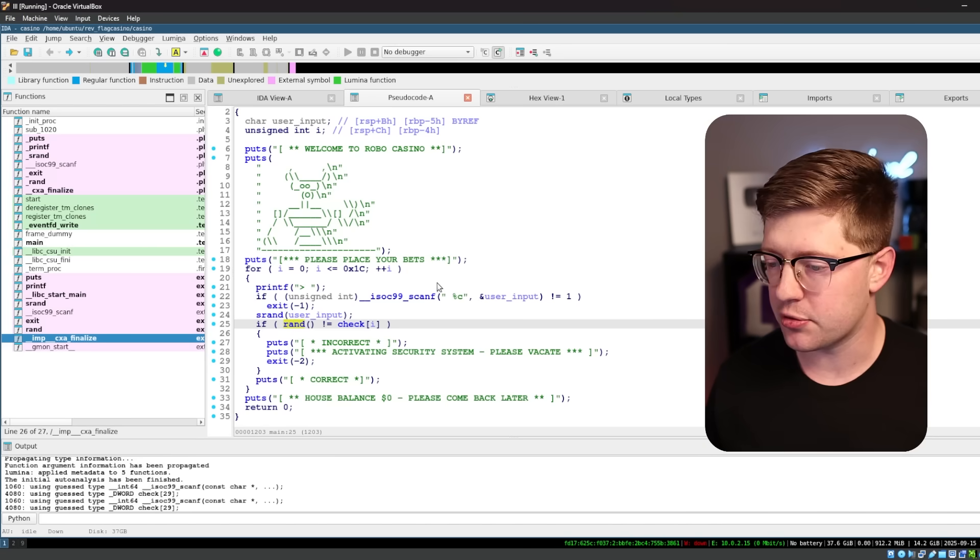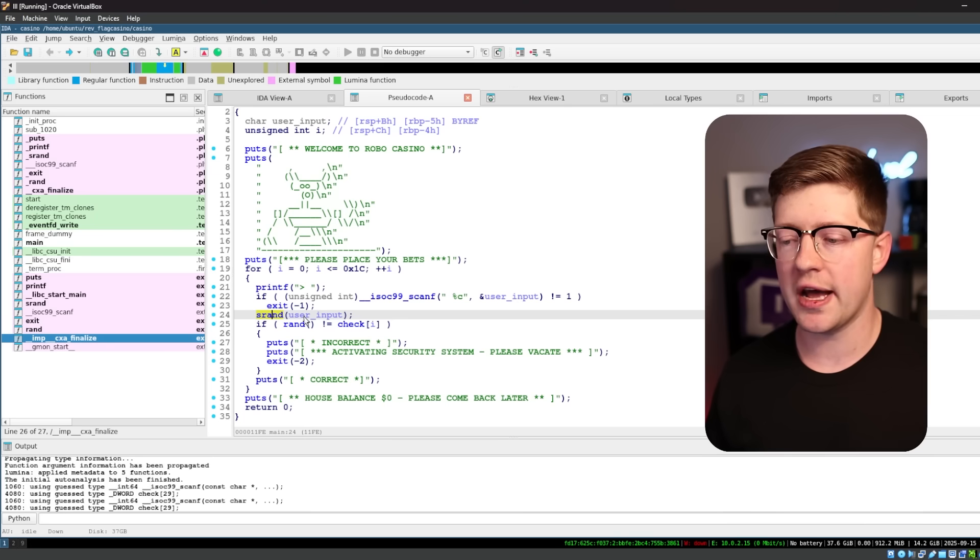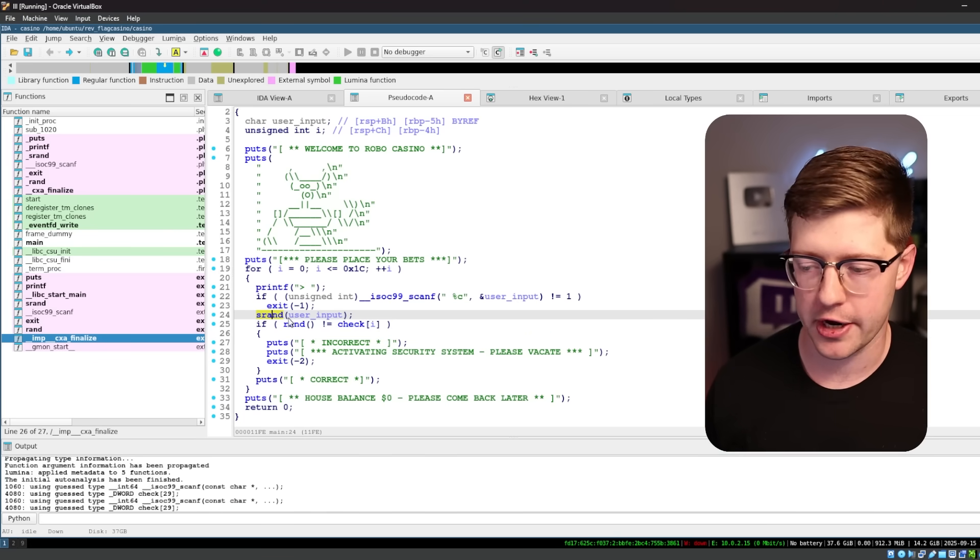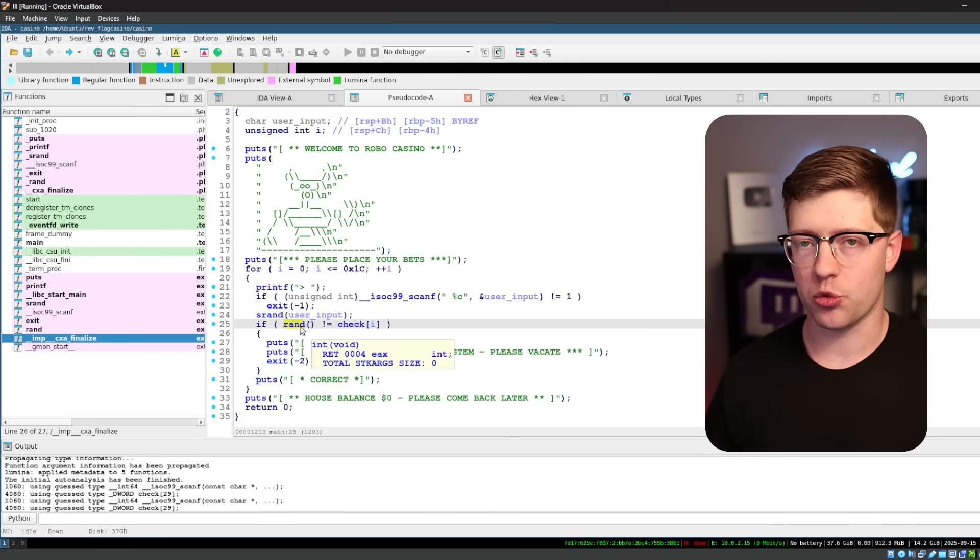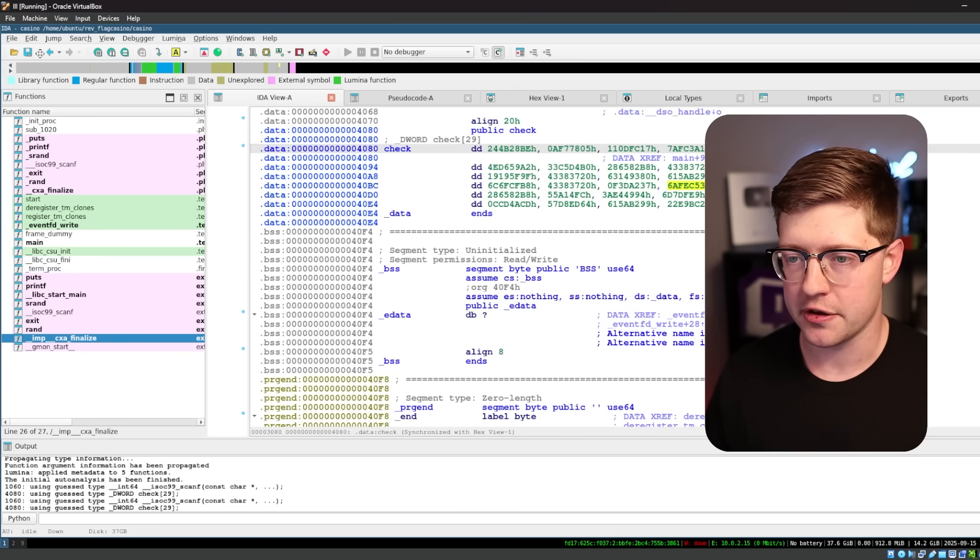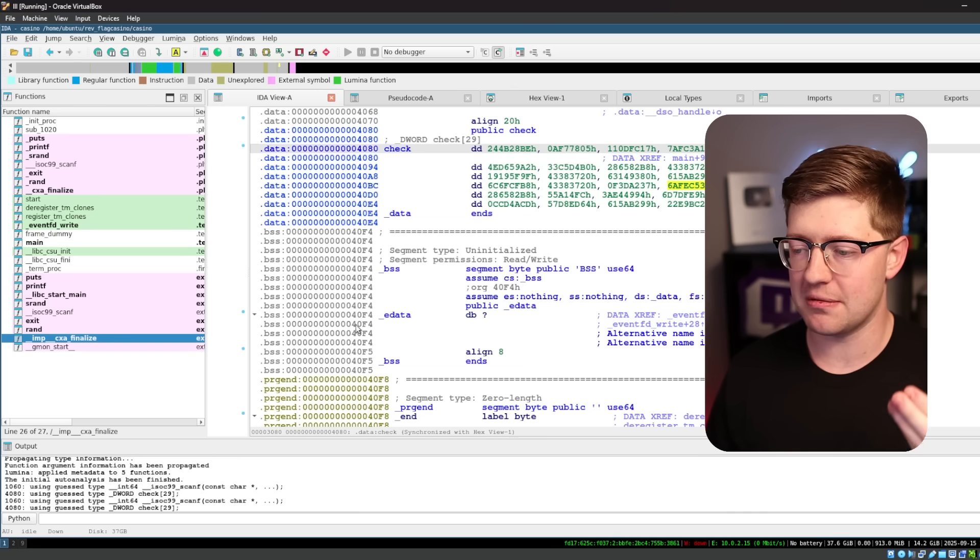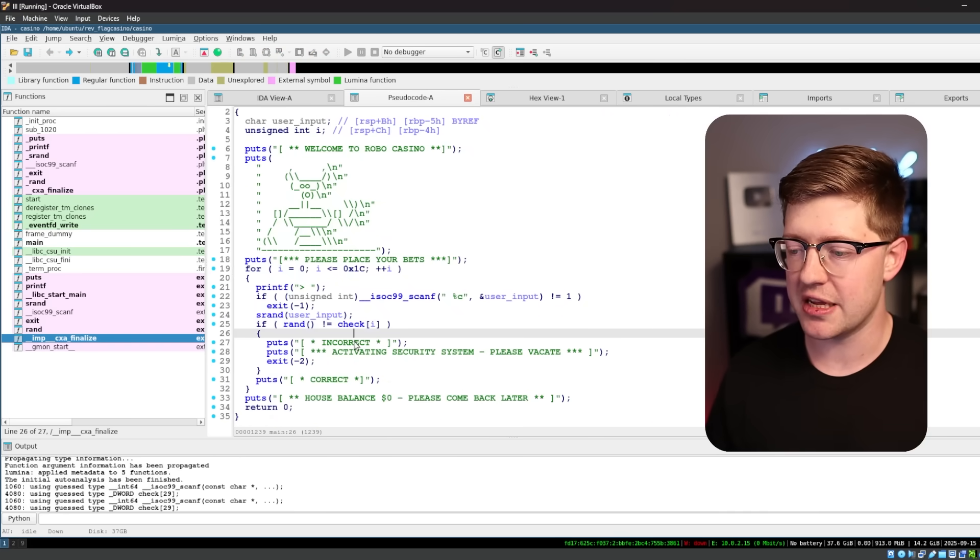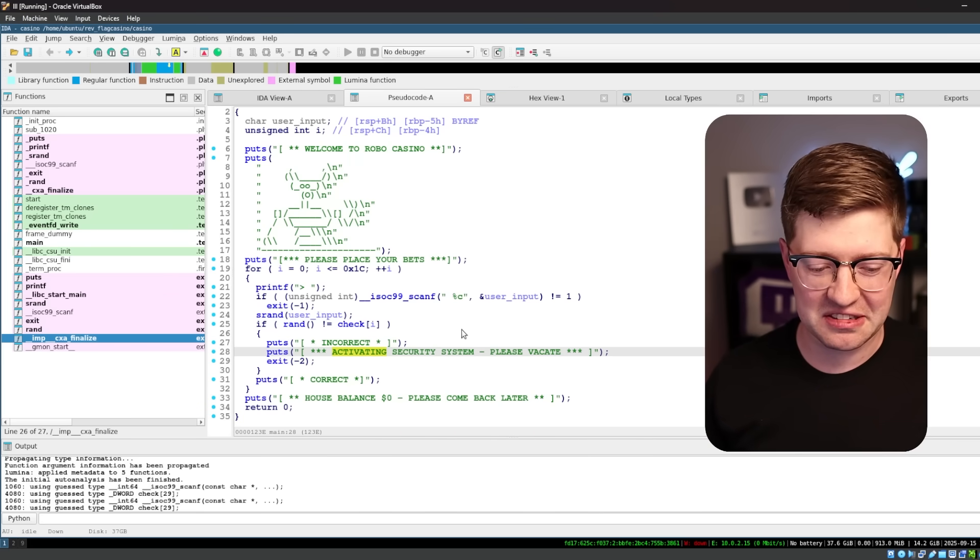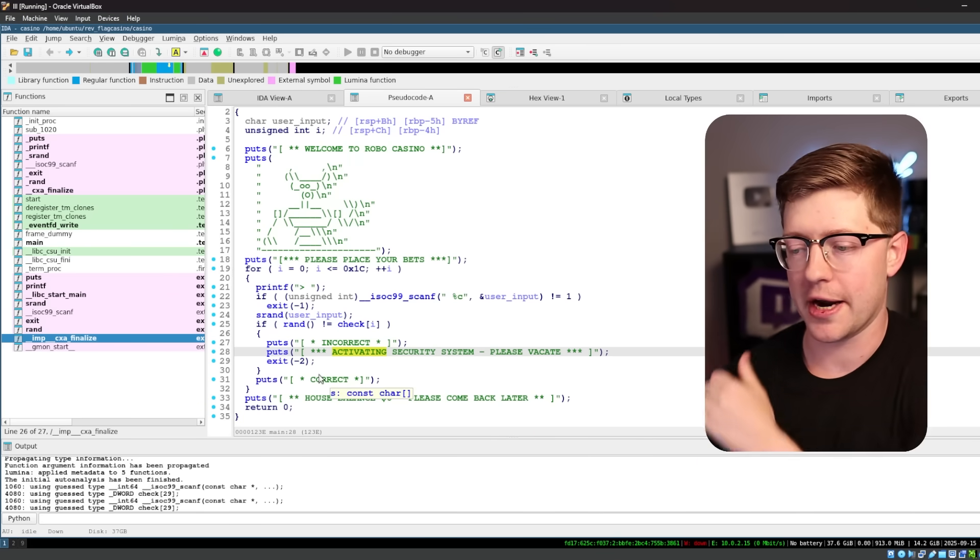So effectively in this program, the user input is given to srand to seed the random number generator, and then it gives a random number, and we have to check it against that check value. And if the number is not correct, if it doesn't match that check value, it'll say incorrect, it'll alert the security system, and then the challenge will exit with a negative 2.